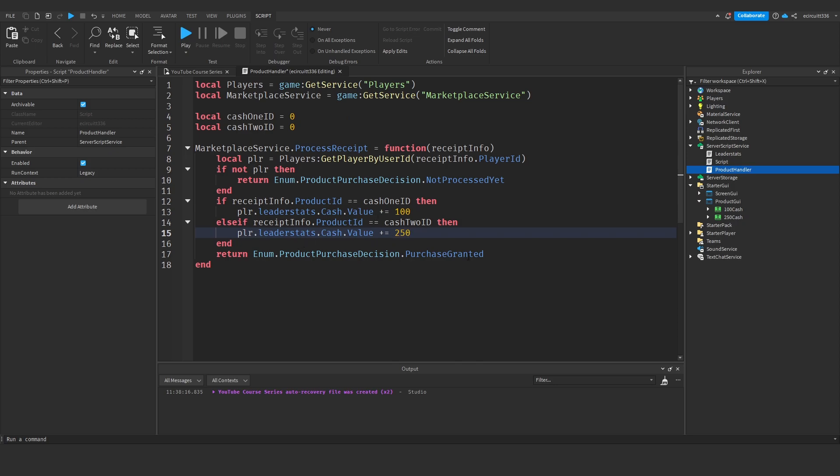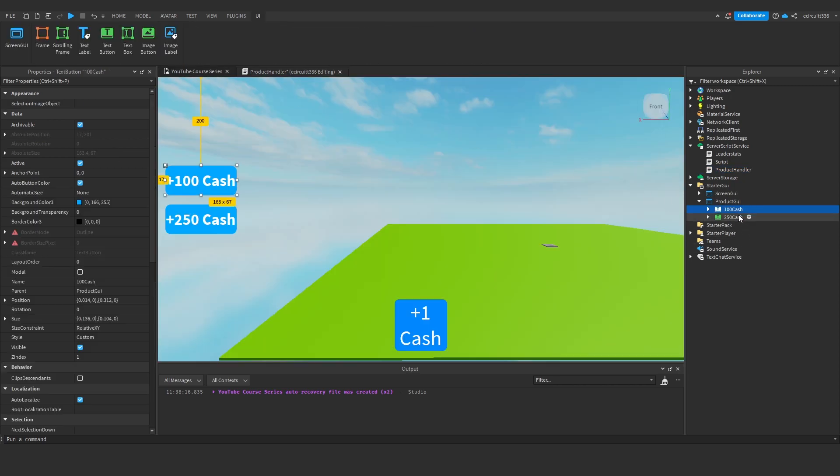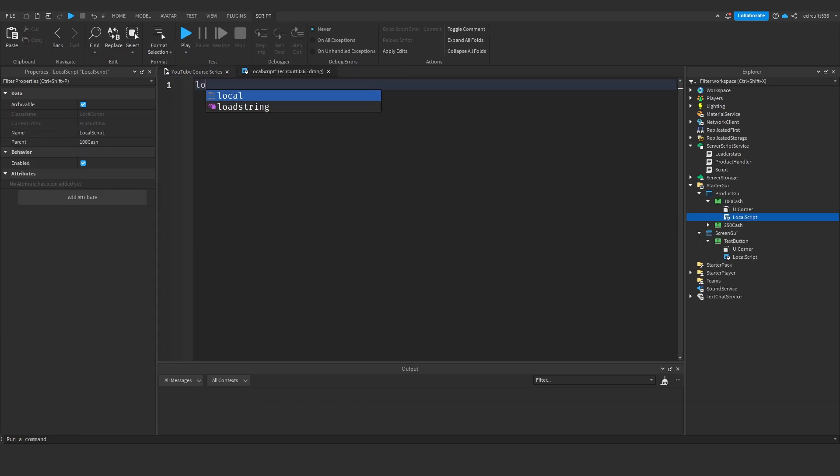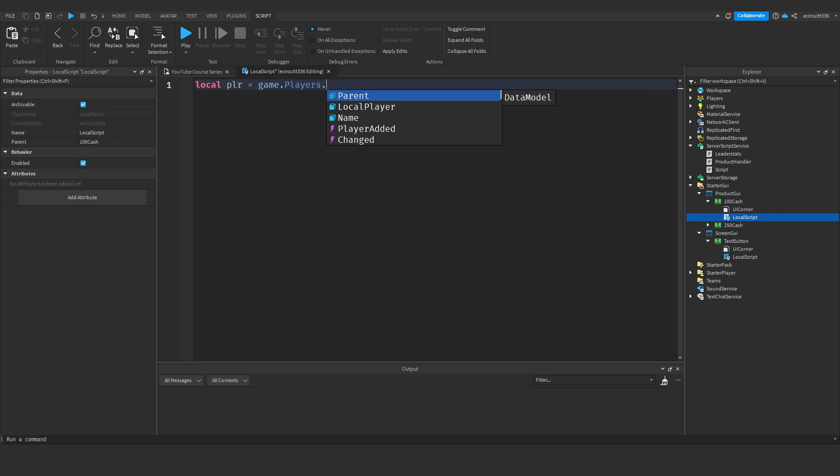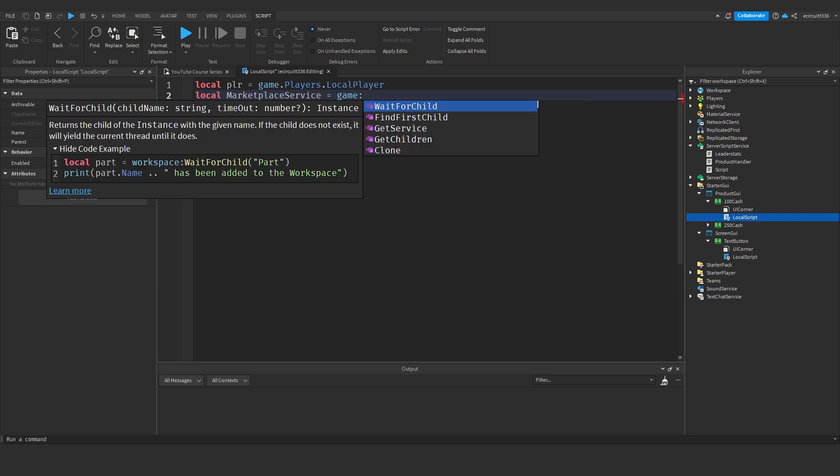Now what we'll do is under the 100 cash button we're going to add a local script and inside of this local script once again we need the local player equals game dot players dot local player. We need the marketplace service so local marketplace service equals game colon get service marketplace service.